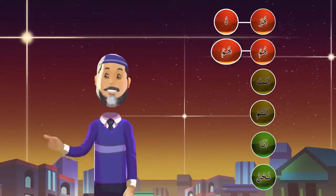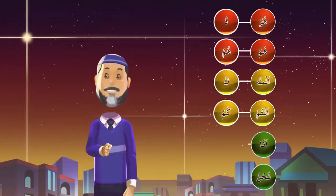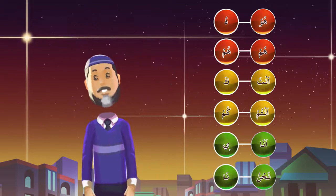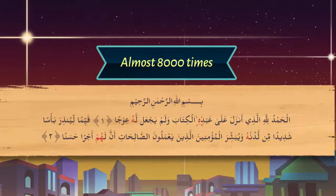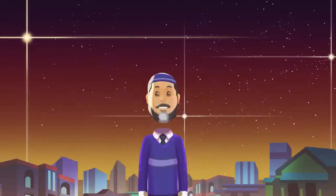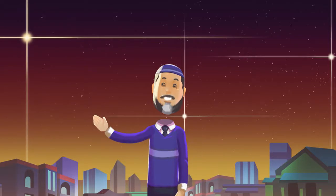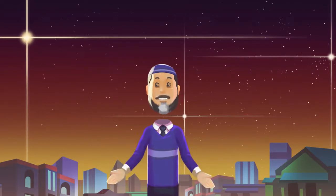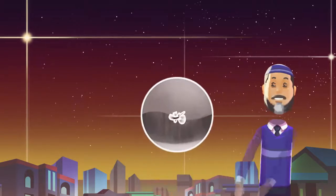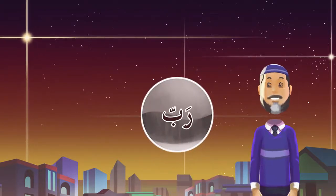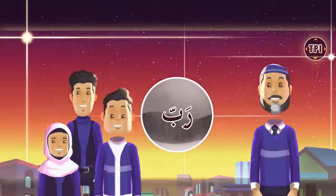Now we will learn: hu, hum, ka, kum, eena — and these words occur in the Quran almost 8,000 times. That is in almost every line of the Quran. Because these 6 words occur in the Quran as attached with other words, we will take the word Rab and practice. So repeat after me with actions.